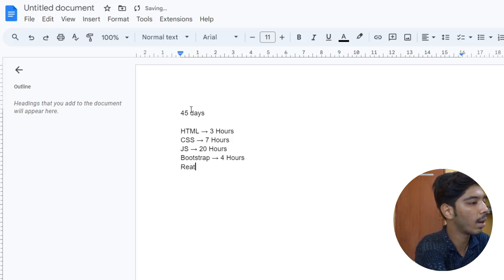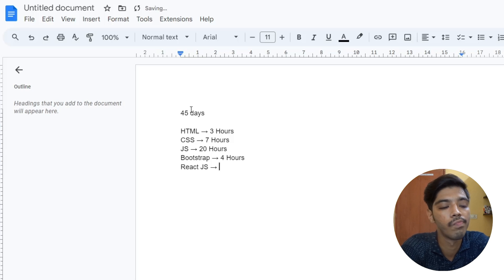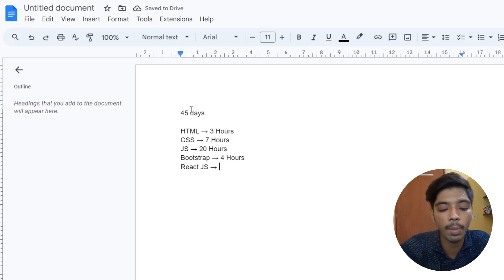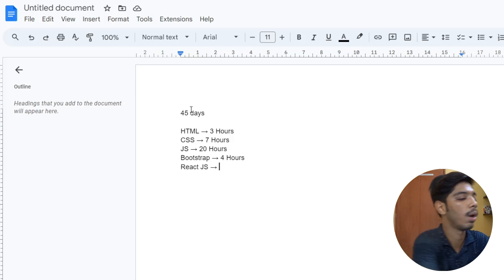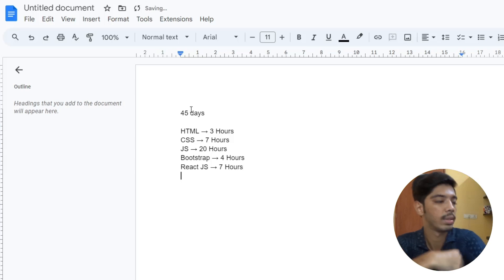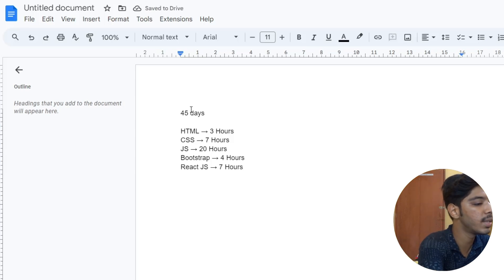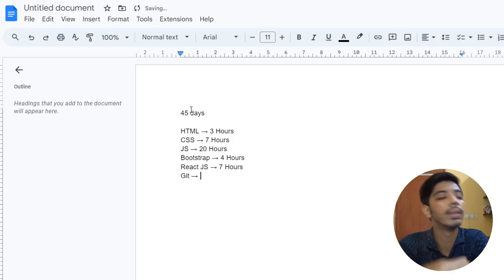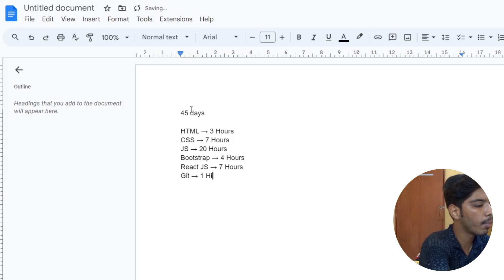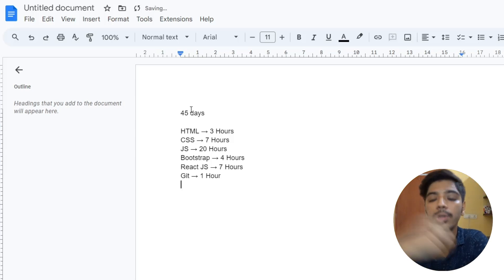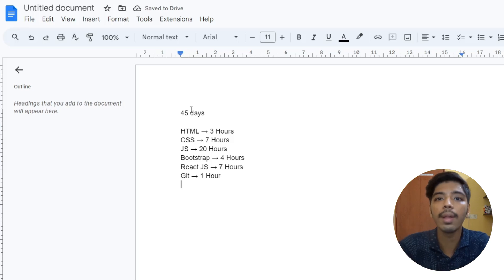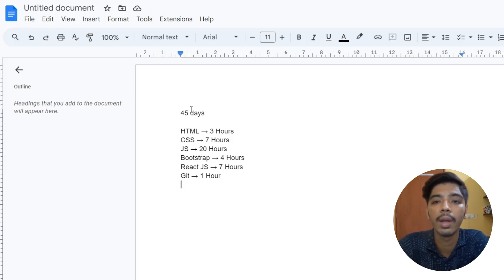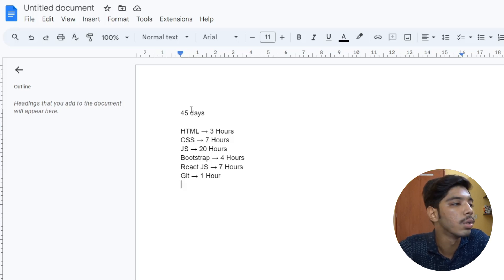ReactJS is strong and can be done in one week — about 7 hours should be enough to get your technology. Git takes just one hour: you learn 4 commands, push to GitHub, and that's a one-hour, one-day thing.